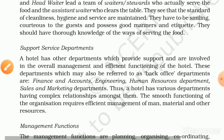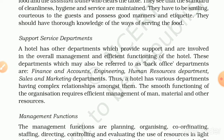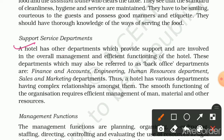The next department is the support service department. A hotel has other departments which provide support and are involved in the overall management and efficient functioning of the hotel. These departments, which may also be referred to as back office departments, are finance and accounts, engineering, human resource department, and sales and marketing departments.